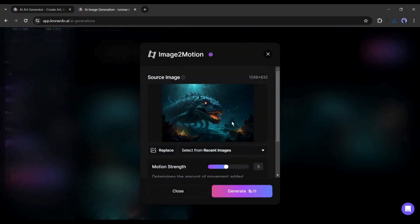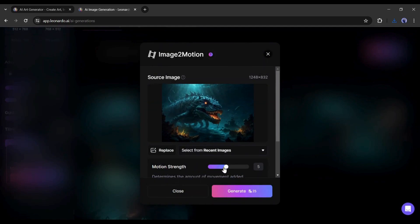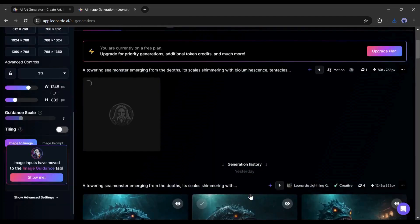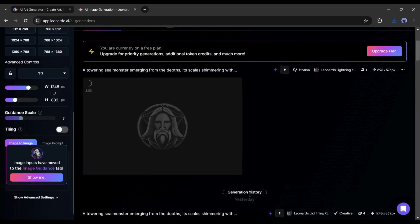A new pop-up will appear. Here you can see the image you have selected. Under the image, you will find the option to control the motion. Select the motion strength from here. After that, hit the generate button.